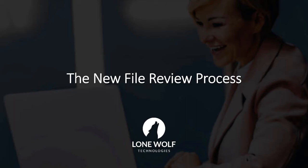Welcome to the new file review process. In this video we will learn how to create review stages in ZipForm Plus which will allow for more automation, transparency, and process compliance within your brokerage than ever before.